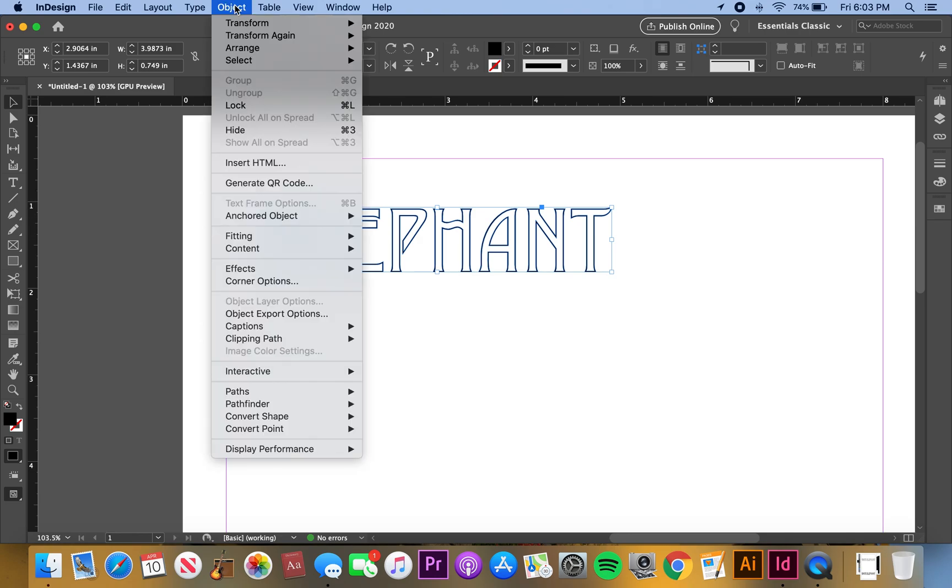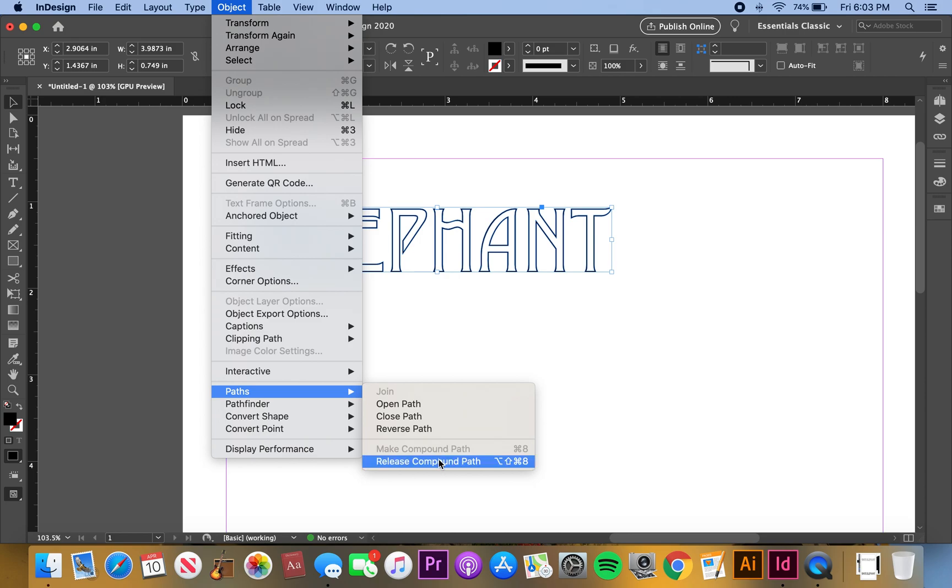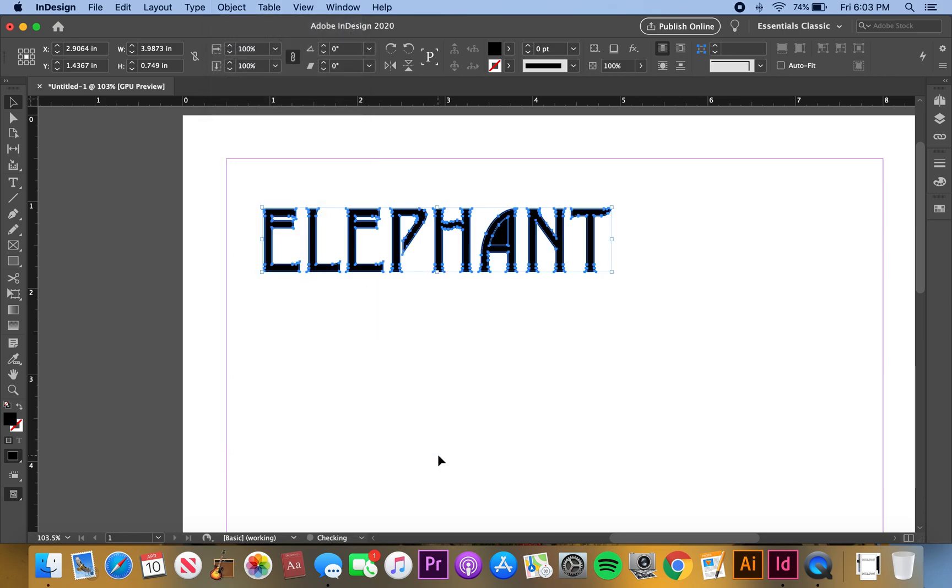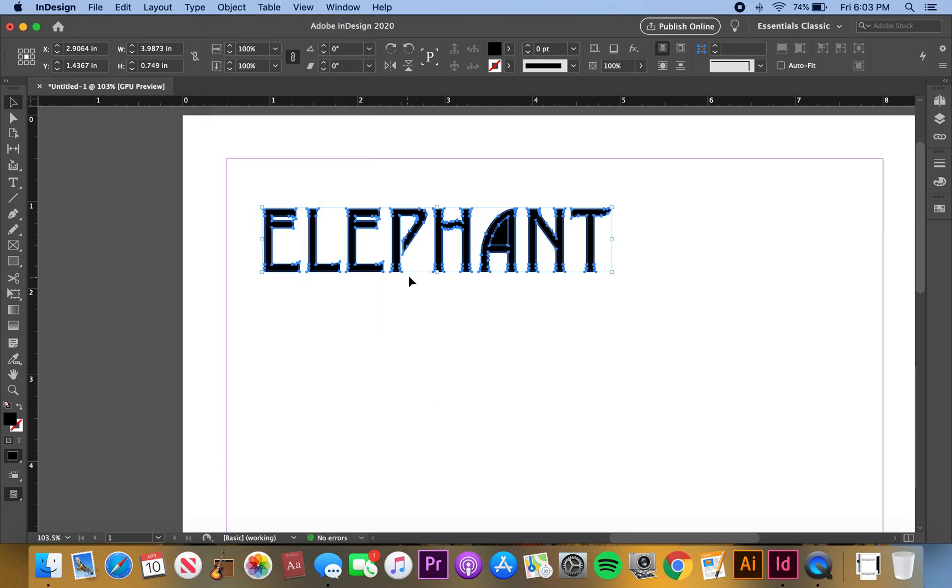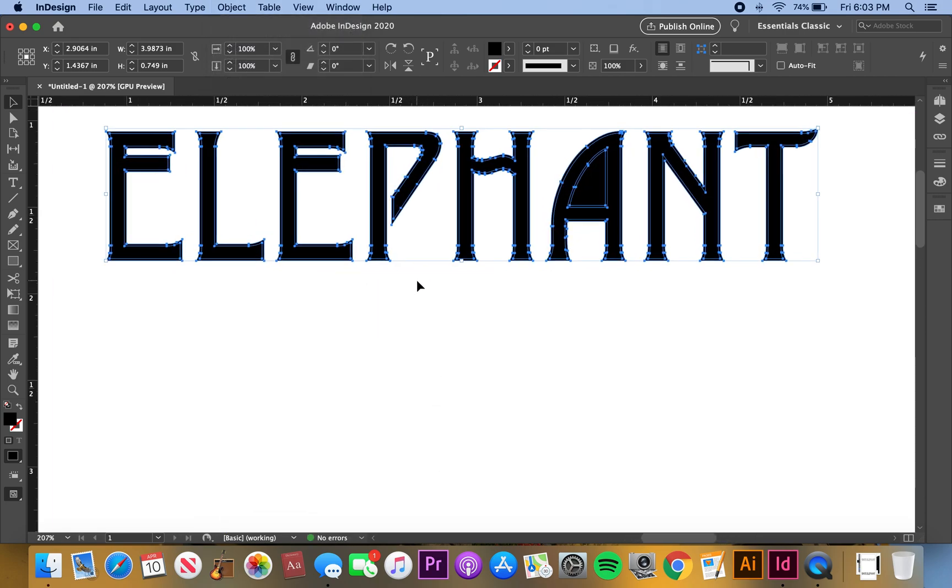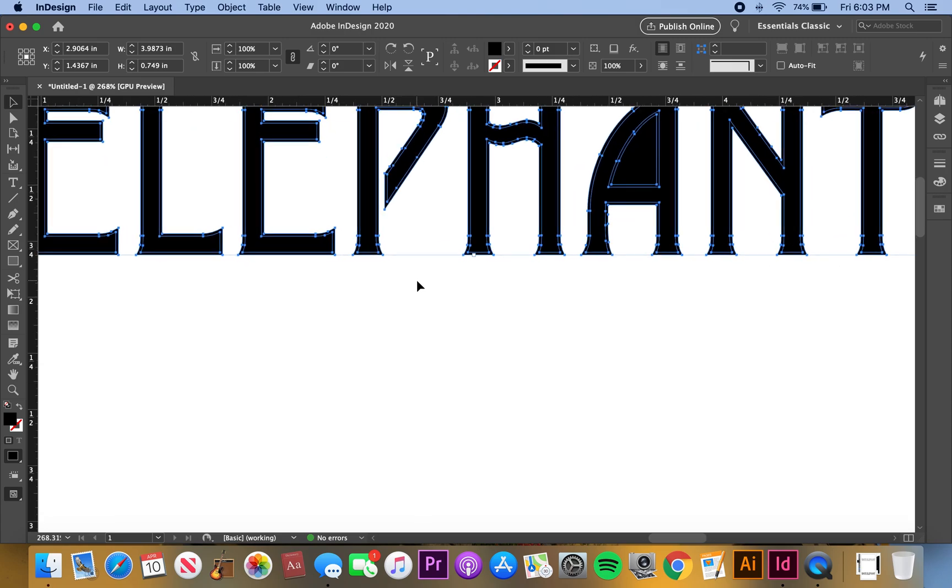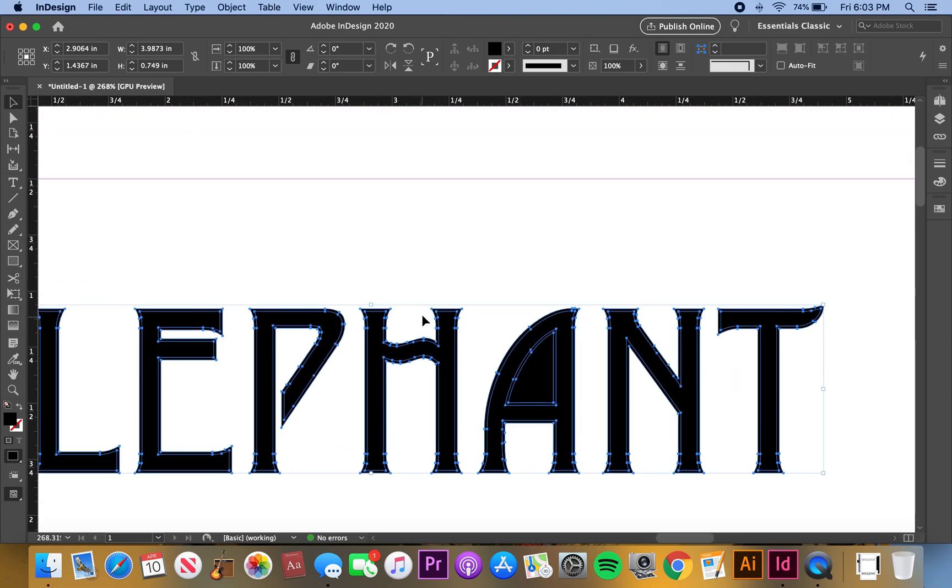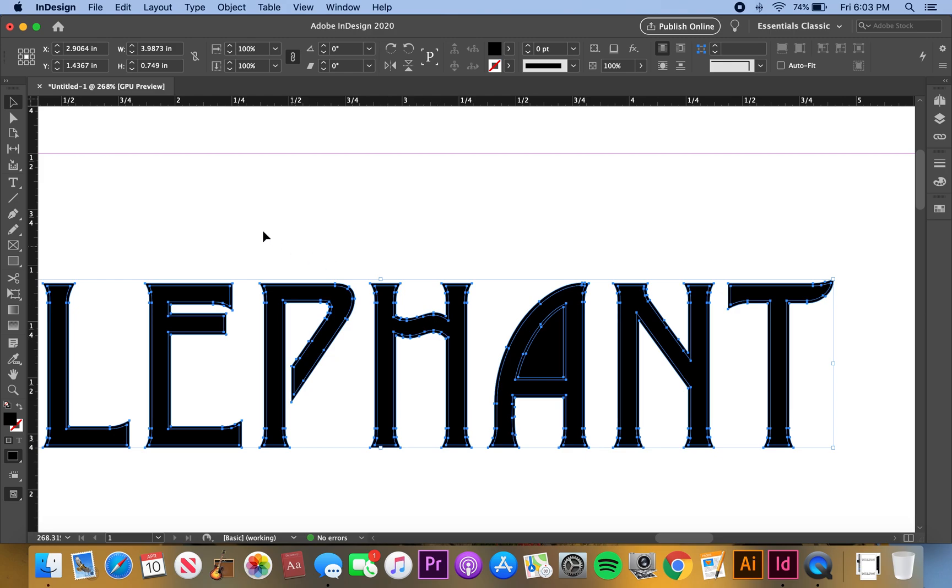You go to Path and then you go to Release Compound Path. So then it turns it black and you can see they have all the little dots here, so you can take those out or move them around or do whatever you want with them, just edit them.